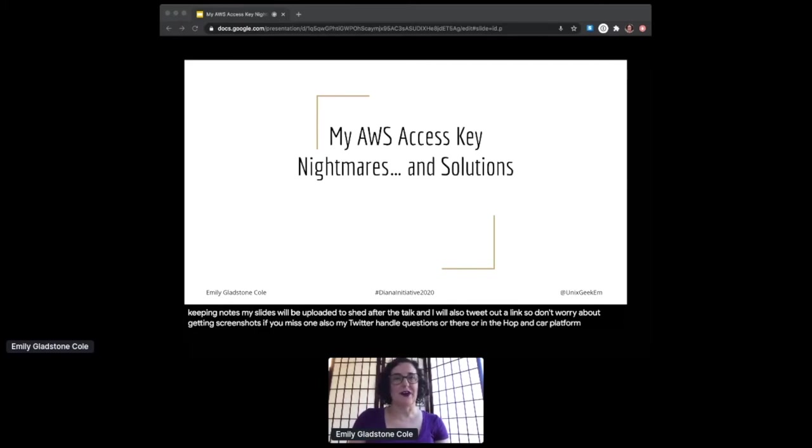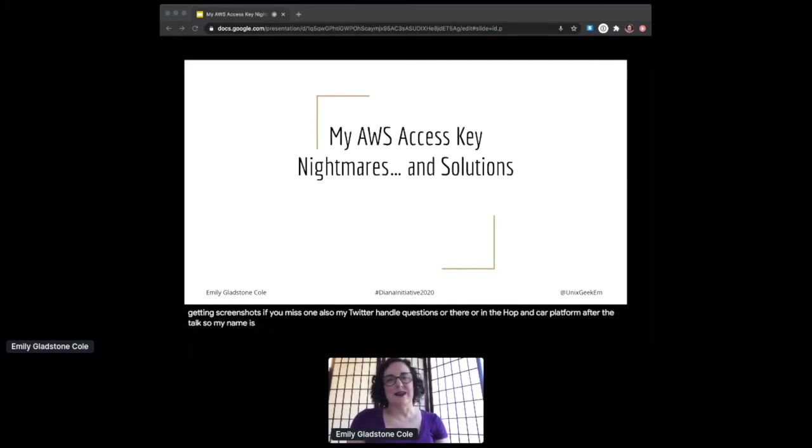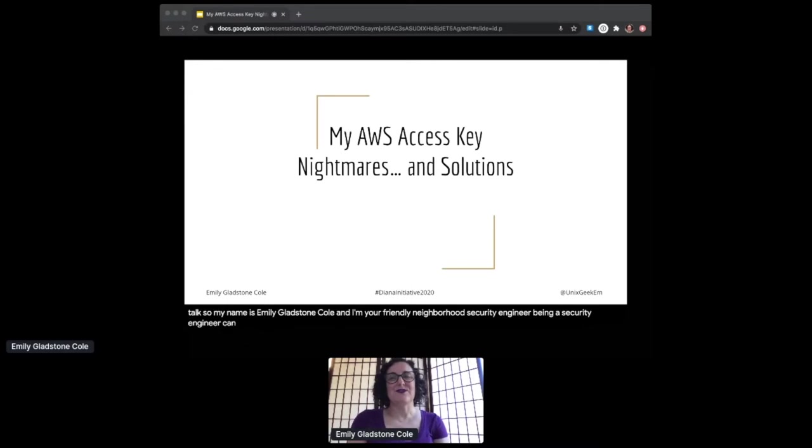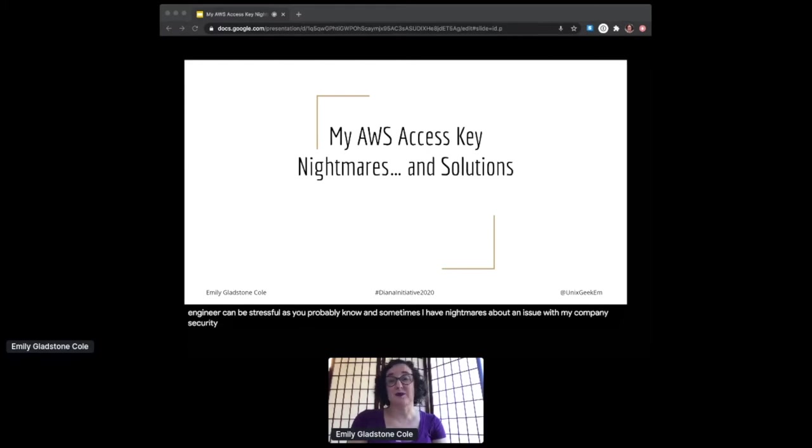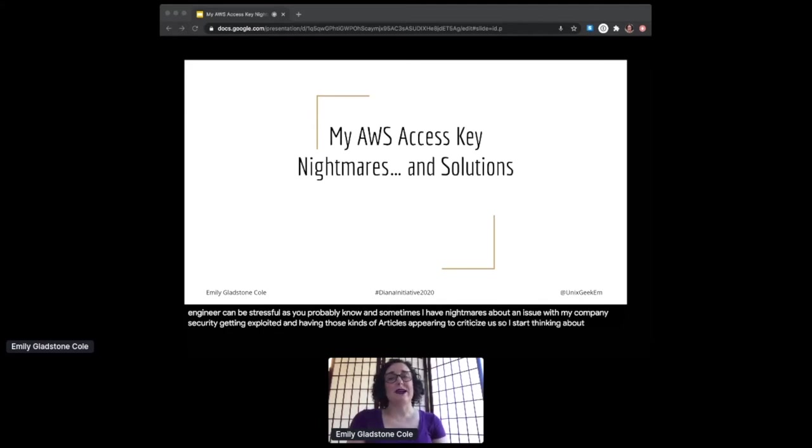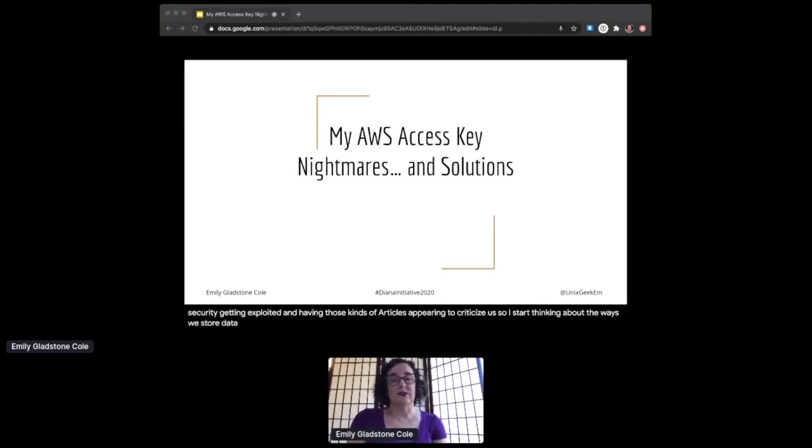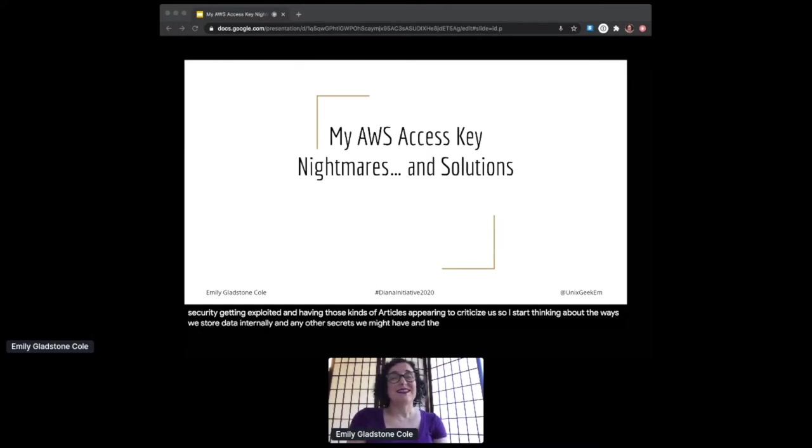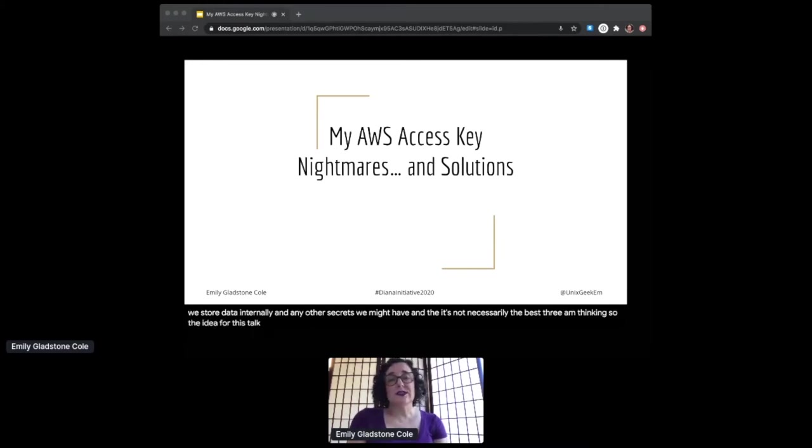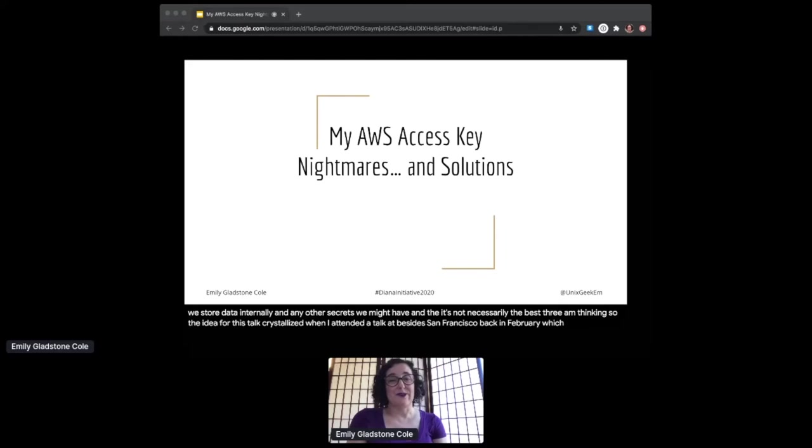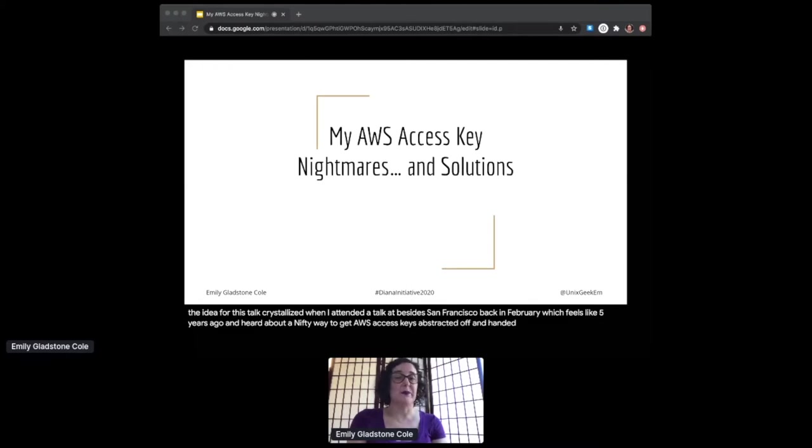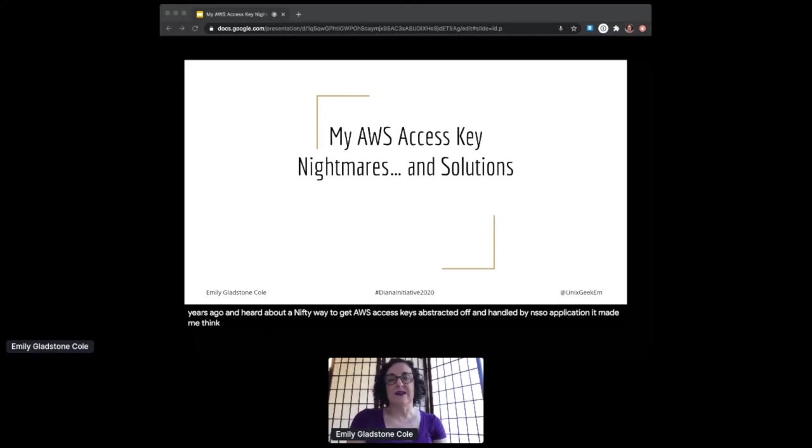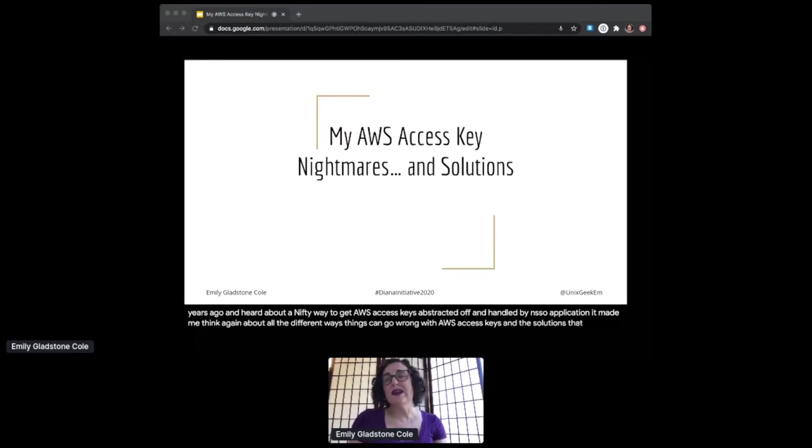My name is Emily Gladstone Cole and I'm your friendly neighborhood security engineer. Being a security engineer can be stressful, and sometimes I have nightmares about an issue with my company's security getting exploited and having those kinds of articles appearing to criticize us. I start thinking about the ways we store data internally and any secrets we might have and the ways that people might gain access to them. The idea for this talk crystallized when I attended a talk at B-Sides San Francisco back in February and heard about a nifty way to get AWS access keys abstracted off and handled by an SSO application.